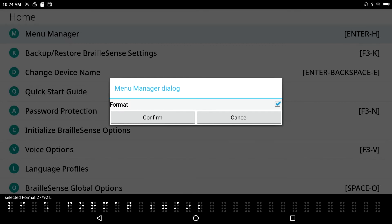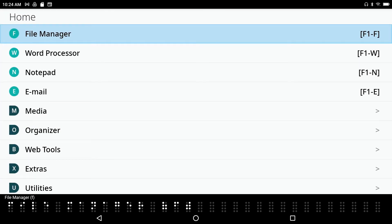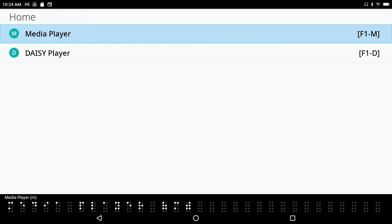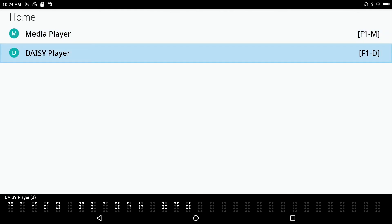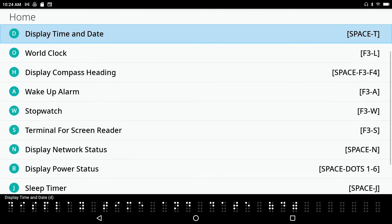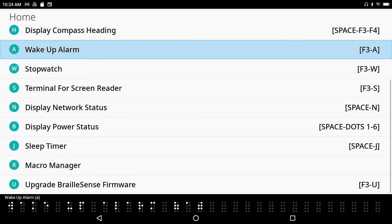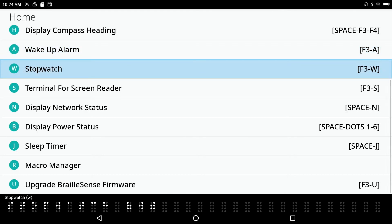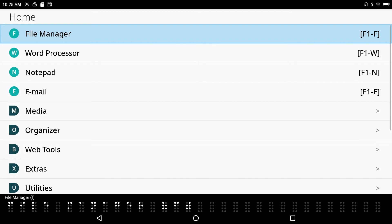I press Space on Format to select it, then press Enter to confirm my changes. Now if I go to Media — DAISY Player, where there used to be three things (Media Player, FM Radio, DAISY Player), now there are only two because I elected to get rid of FM Radio. And in Utilities, Format is no longer in the menu — so I've gotten rid of that as well. That's really handy.